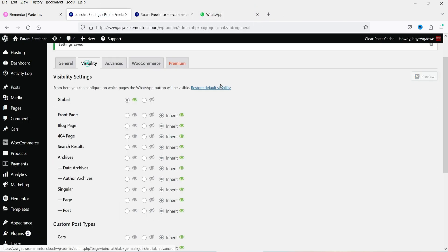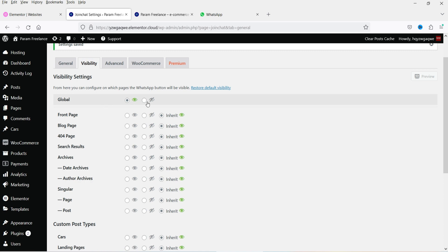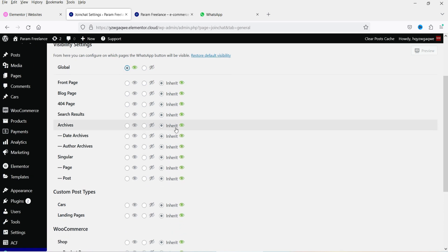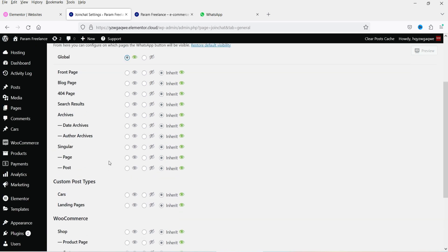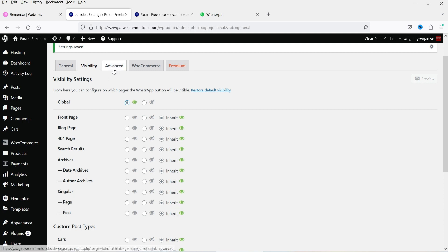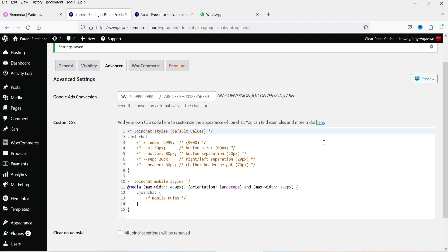Let's go to visibility. Here you will see visibility is set to global. If you want to disable or enable it globally, you can do so. If you do not want to show the icon on some pages, you can select those pages. There is also an advanced Google Ads conversion option, which we don't need.